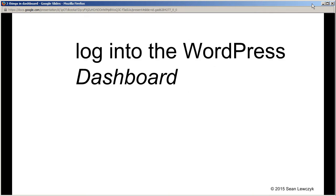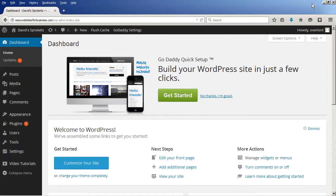So the first step is to log into your WordPress dashboard so you can edit and change your website. I've done that. Here's the home screen or home page of the WordPress dashboard.